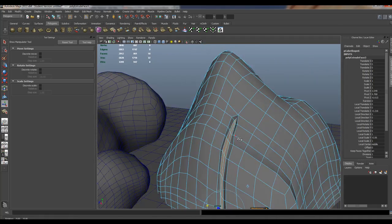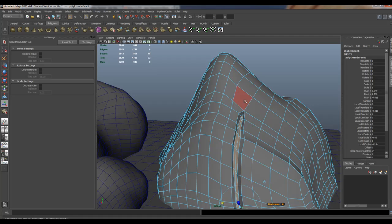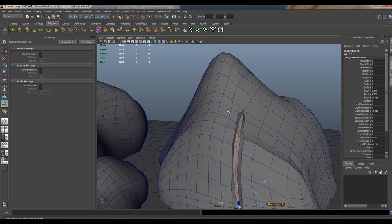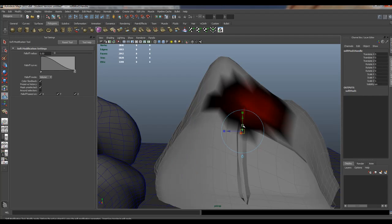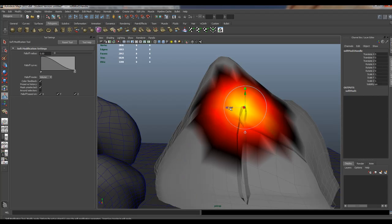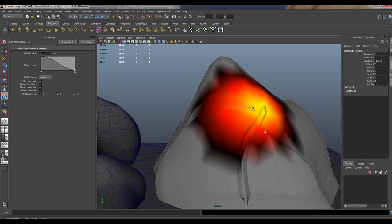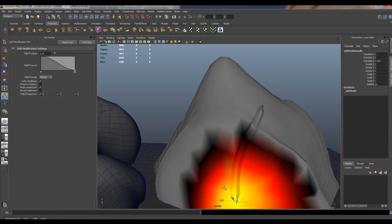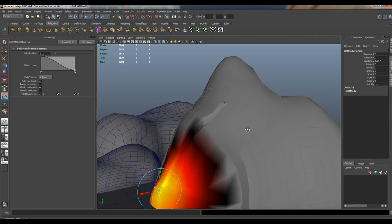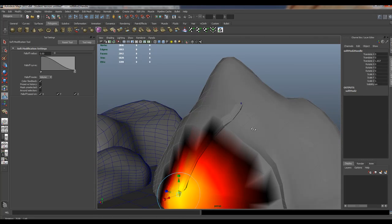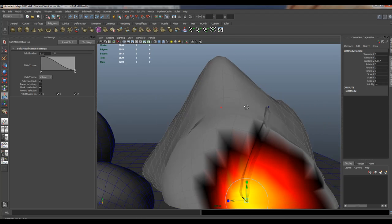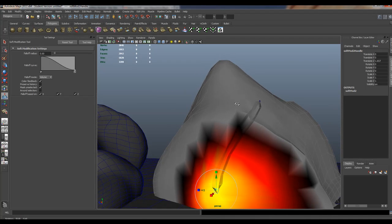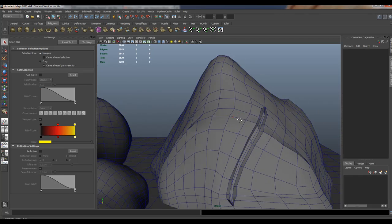Now again, if you want to distort that, use the lattice tool or the soft modification to get more of a cool look to it. What I mean by that is if we switch to soft modification, I'll select here and you can move it to get more of that organic feel to it. Look how cool that is. Then you can move this over here, like it's been shot with a laser. Again, it's not going to be completely uniform, so you decide how smooth you want it to be.